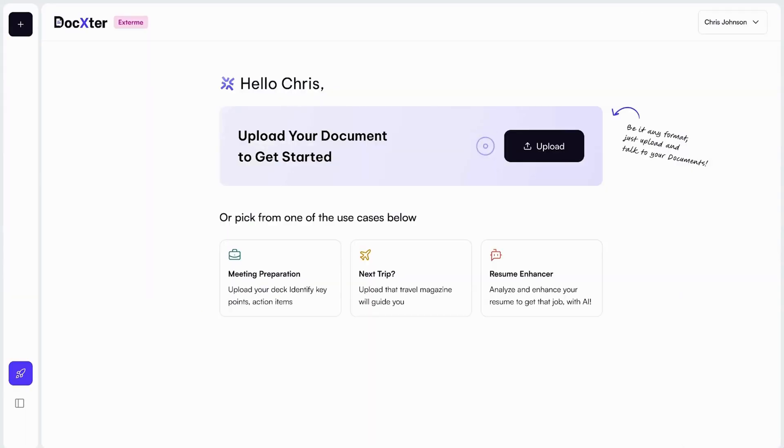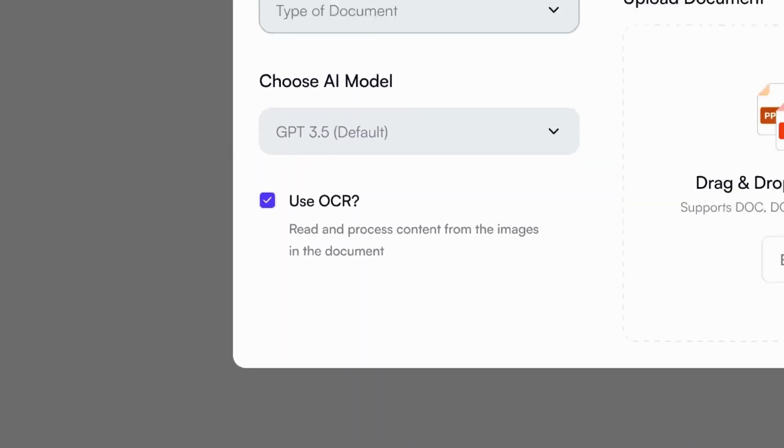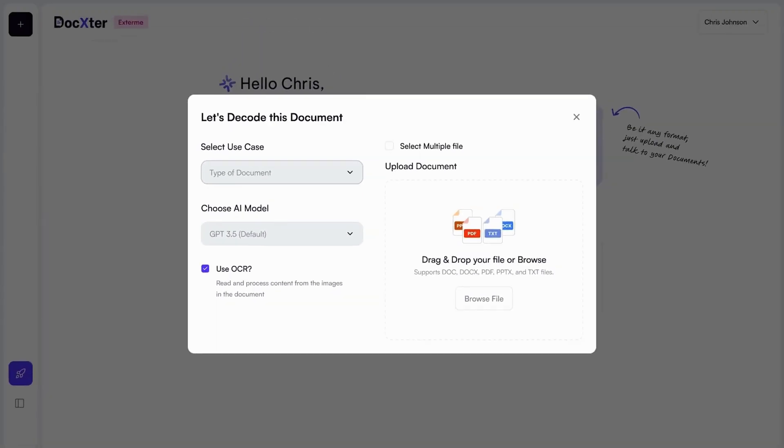Take advantage of the optical character recognition to convert physical documents into searchable text, including handwritten notes.